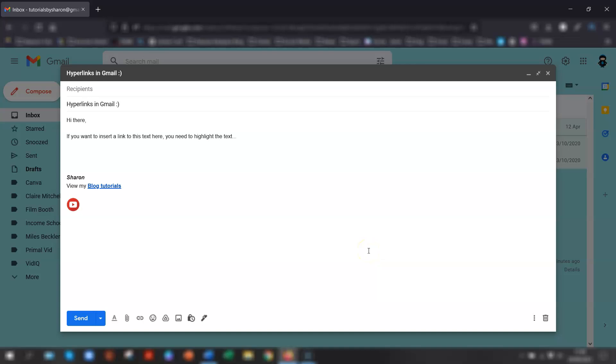When you're typing out an email and want to insert a hyperlink, all you need to do is highlight the text that you want to be linked. So in this example, I want to link this text here.